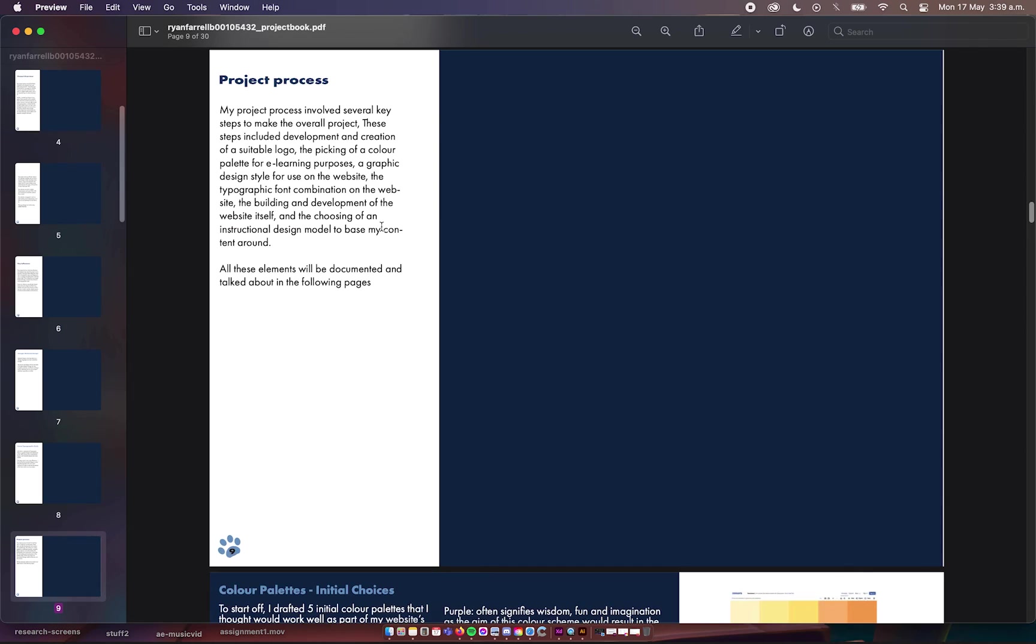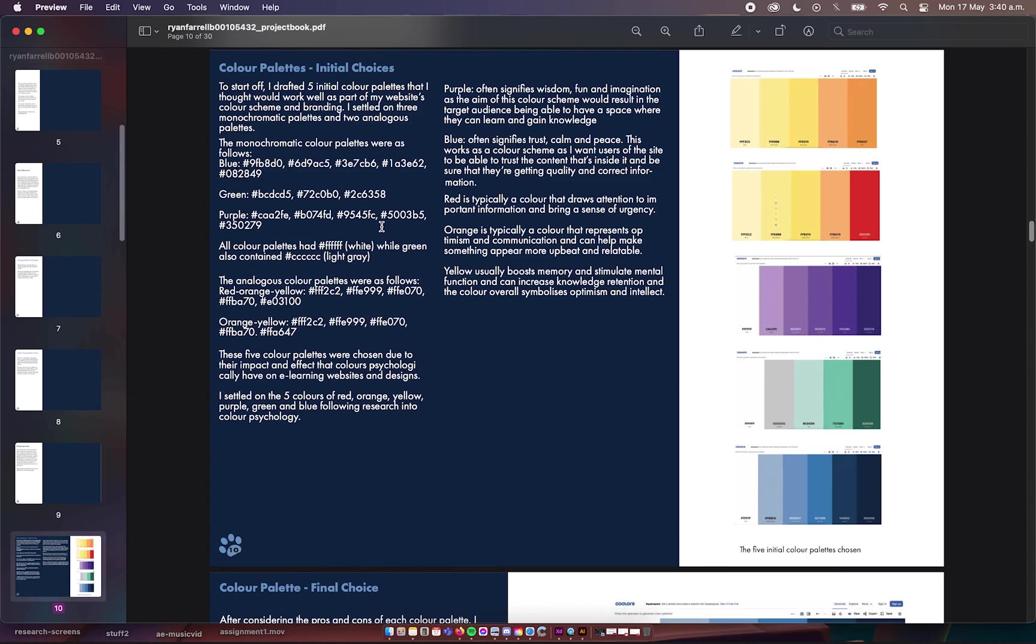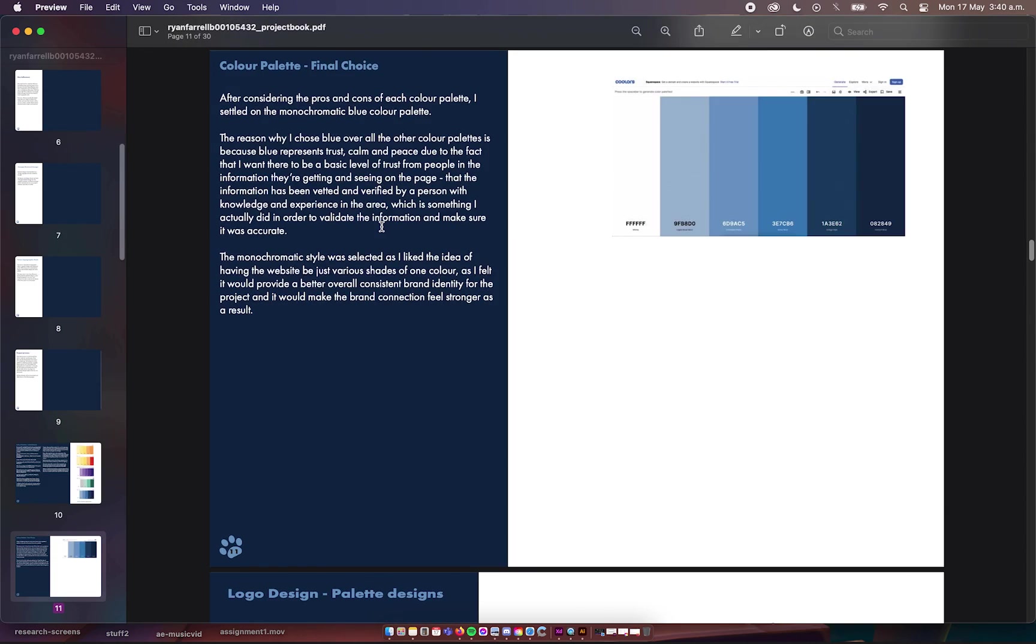The project process started with deciding color palettes, then deciding a logo, and then designing the website itself, all of which used the color palette as the basis for the entire project. I had five color palettes that I thought would work well: monochrome blue, monochrome green with some grey, monochrome purple, and then two analogous color schemes, one with red and one without. My final choice was the blue, because blue means trust, calm, and peace in color psychology, and the main thing I wanted to do was make sure people could trust my website and the information on it.